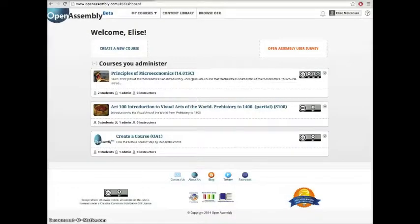Hi, my name is Elise and today I'll be showing you how to recycle a textbook offline rather than in your doc editor.